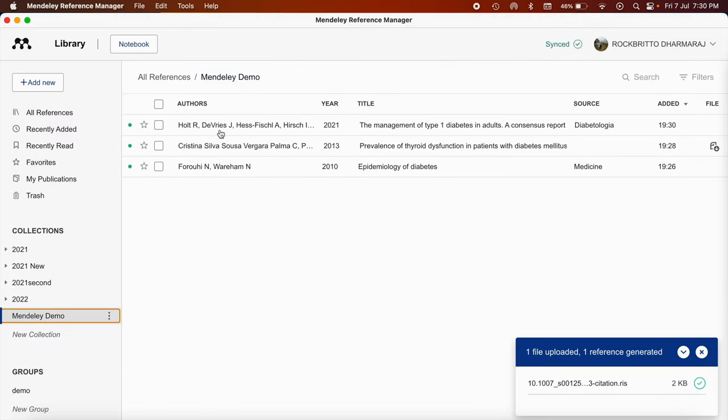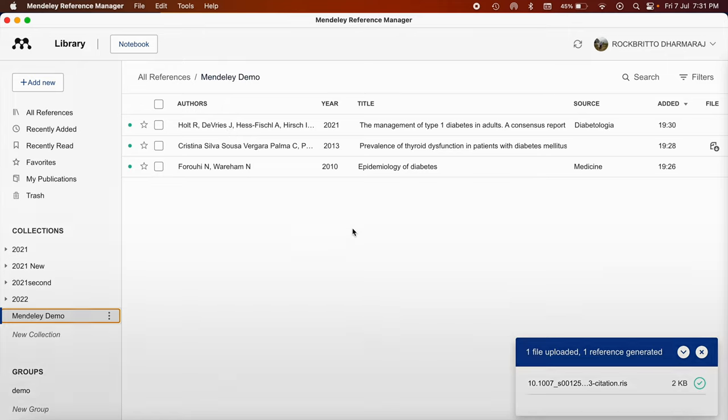It will appear in the Mendeley Demo. So we have seen importing reference through Web Importer, importing reference through PDF, and importing reference through RIS file, that is the citation file. You can do the same through BibTeX and EndNote XML.